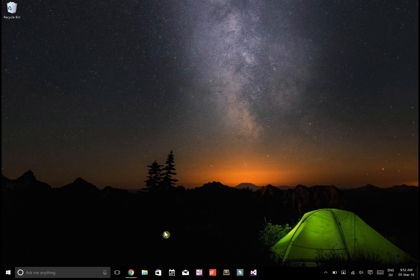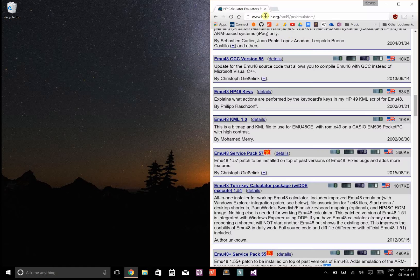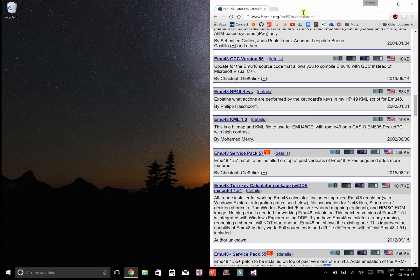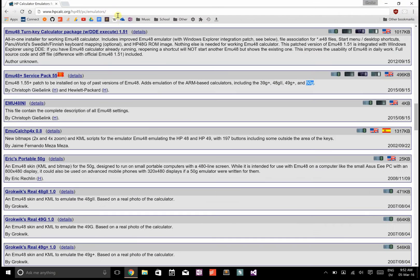To get a HP50G PC emulator, first go to hpcalc.org forward slash hp49 forward slash PC forward slash emulators.